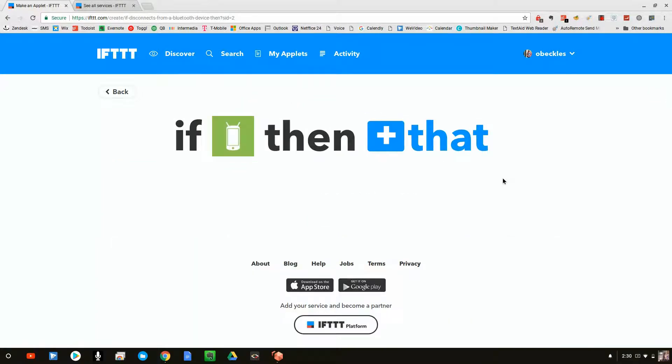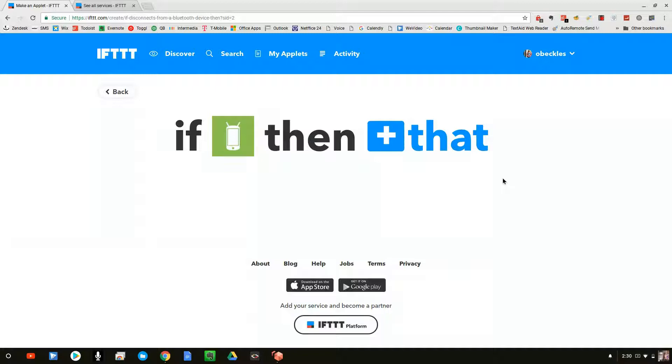So now what we've basically said is when a Bluetooth device disconnects from our phone, we want it to do the following. So that was what we call a trigger. And now we have to look at the action. What action do we want it to take?